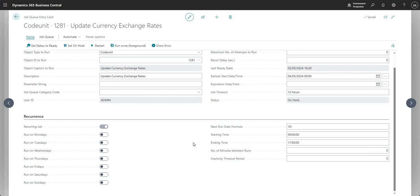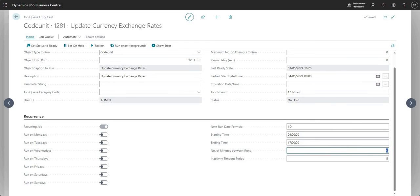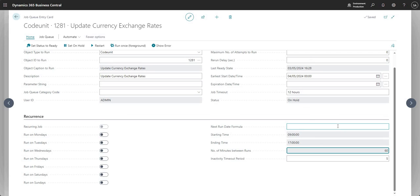The Starting Time and Ending Time identify the hours between which you want the job to run. For example, if you only want it to run between nine and five, you set those two fields accordingly. You can also set the Number of Minutes Between Runs — if you want it to run every 60 minutes or every 5 minutes, you enter that value here. Note that setting a number of minutes between runs will remove the Next Run Date Formula, since they serve different purposes.